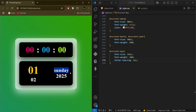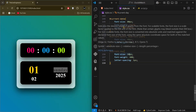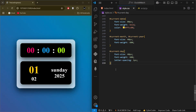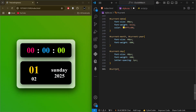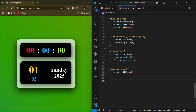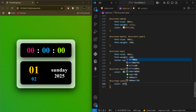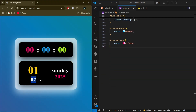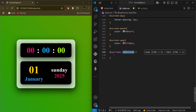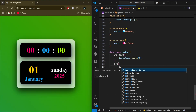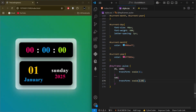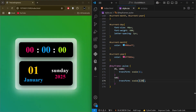We increase the font-size for 'current-day' to 40px. Then we select the 'current-month' id and give it a different color, and do the same for 'current-year'. We add a keyframe animation to finish it off. That's it for the styling — we are completely done with CSS.